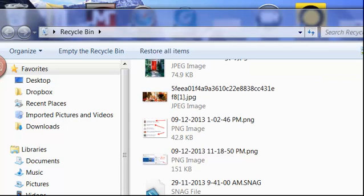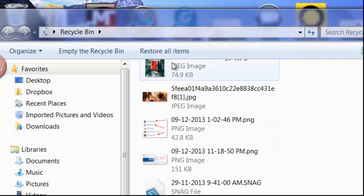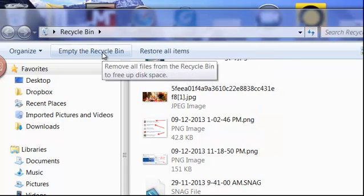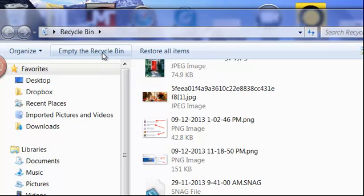So what we're going to do is we're going to not restore the items, we're going to empty the recycle bin. You should be doing this at least every month on your computer and freeing up all that space.